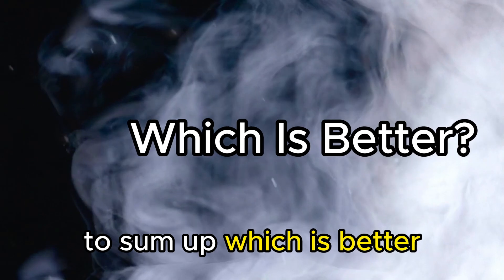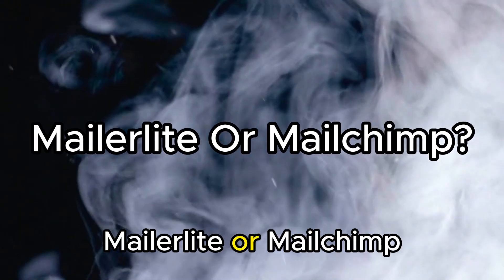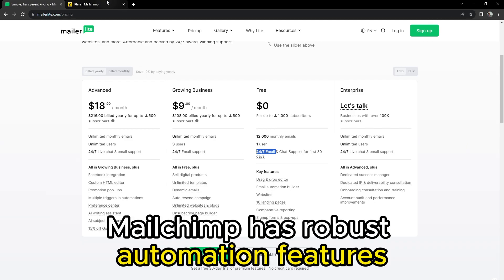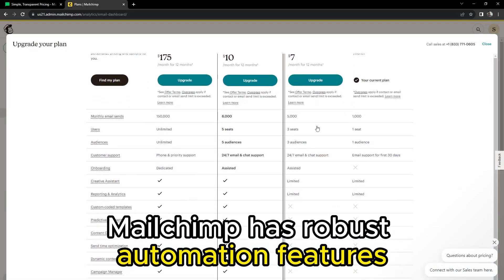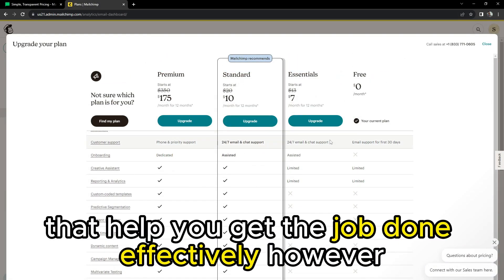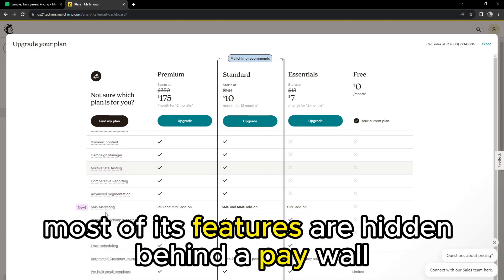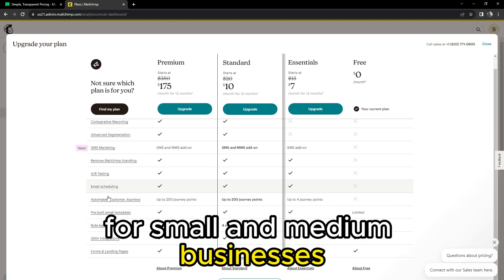To sum up, which is better? MailerLite or MailChimp? Both are great apps for email marketing. MailChimp has robust automation features that help you get the job done effectively. However, most of its features are hidden behind a paywall, which is quite expensive for small and medium businesses.